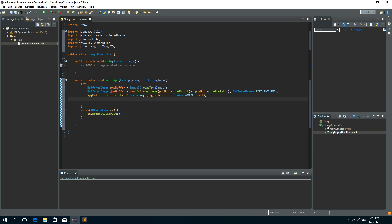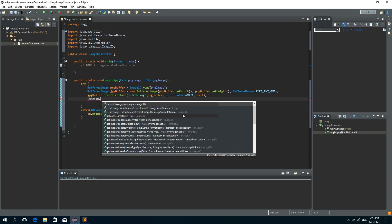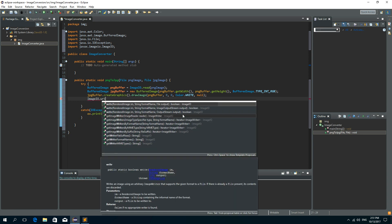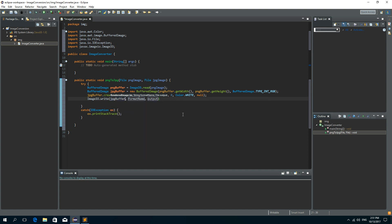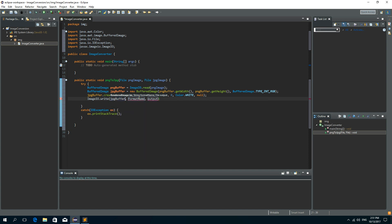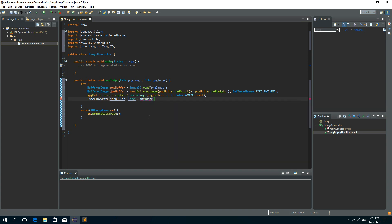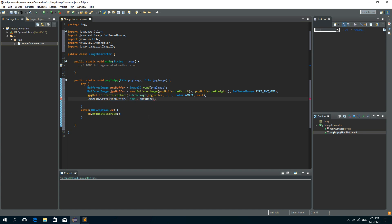And the last method that we want to call is on image IO and the method is write. And we want to write a JPEG buffer and the format is JPEG of course and the output is JPEG image file. So that's it.